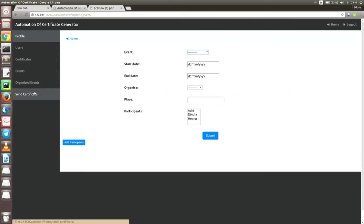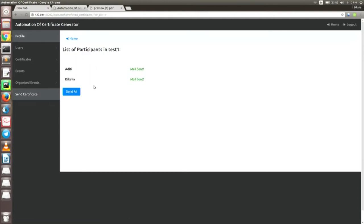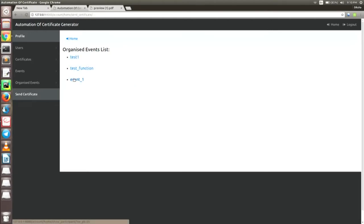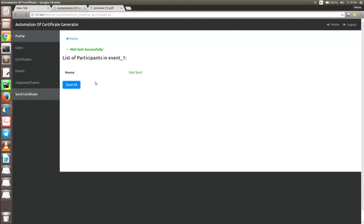And the last one is the sending of certificates. Suppose he wants to send the certificate — this is the sample organized event name, test one. Suppose this is the mail not yet sent, so I'll click the send all button, or I can also send individual mails to the participant. Mail sent successfully, and here it has turned green. That was all about the demo.